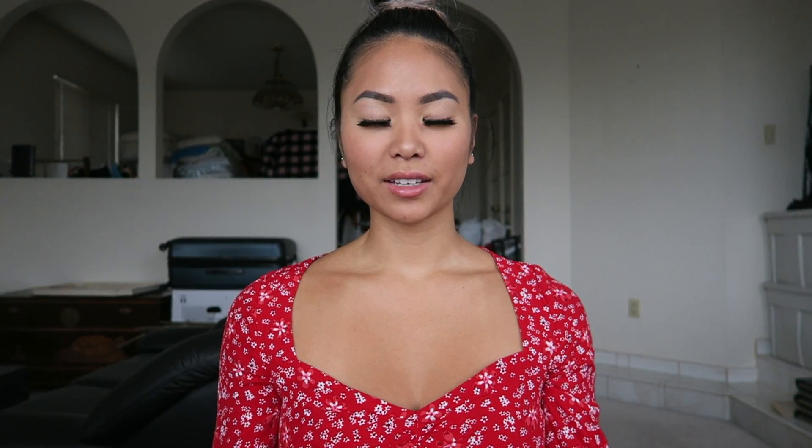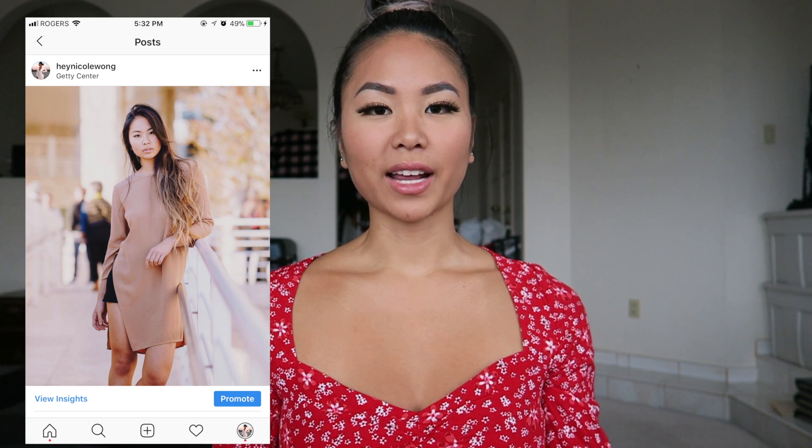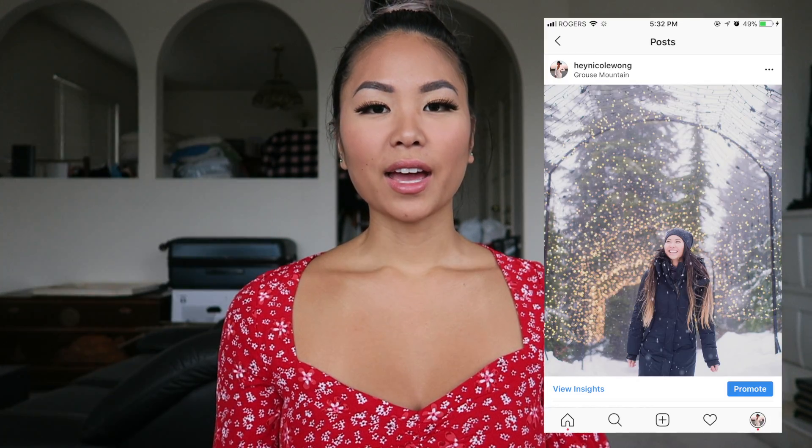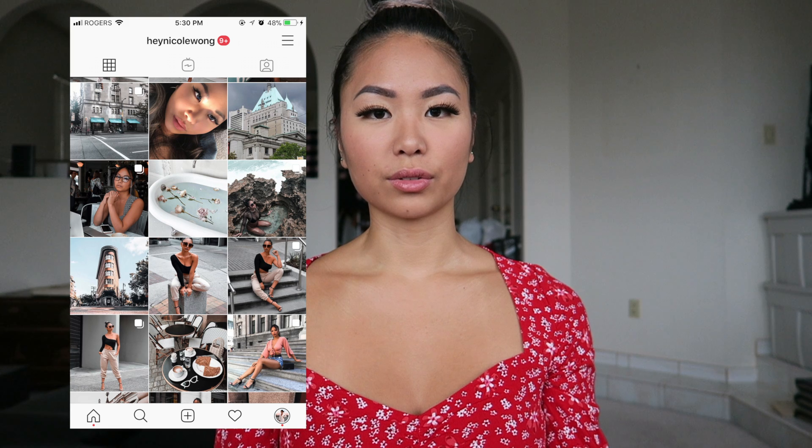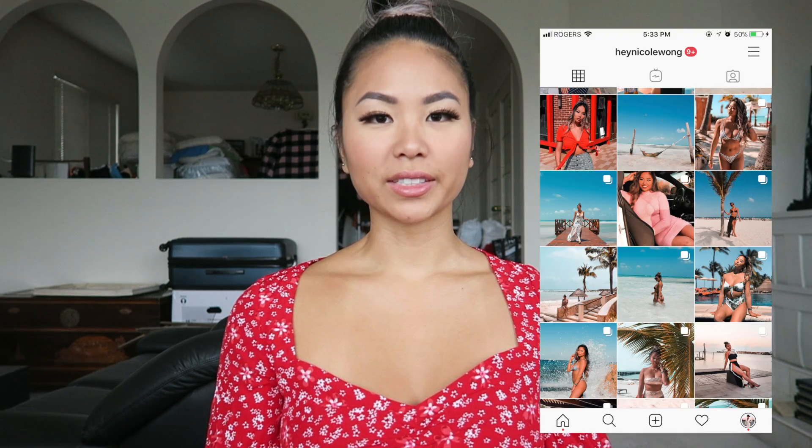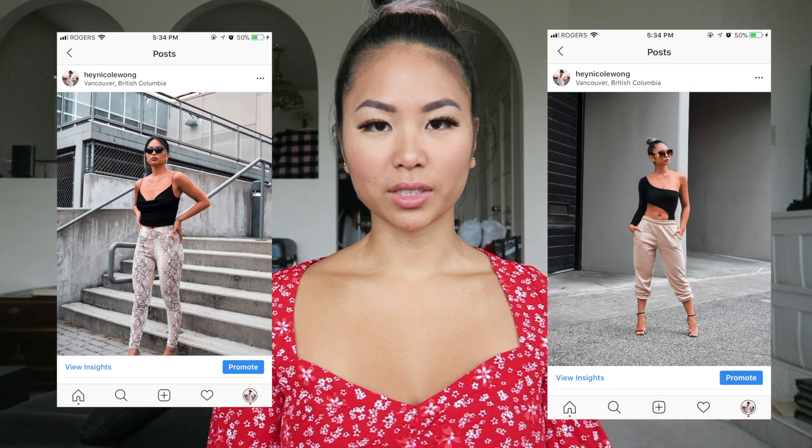Another thing to consider is lighting. Lighting can really set the tone for the Instagram aesthetic — bright and airy photos can represent happiness, and there are also darker moody tones you can use. Textures is also something you can play around with. There are flowy textures like water and silk, or there's the industrial concrete walls look.